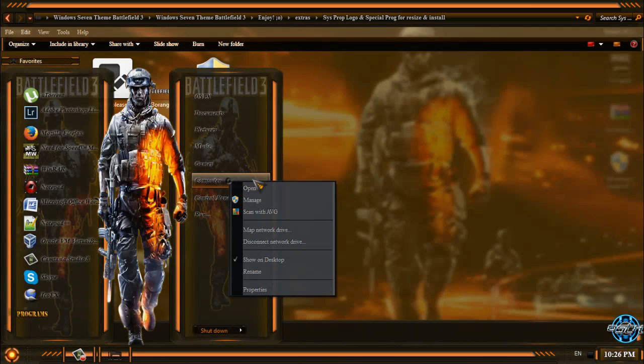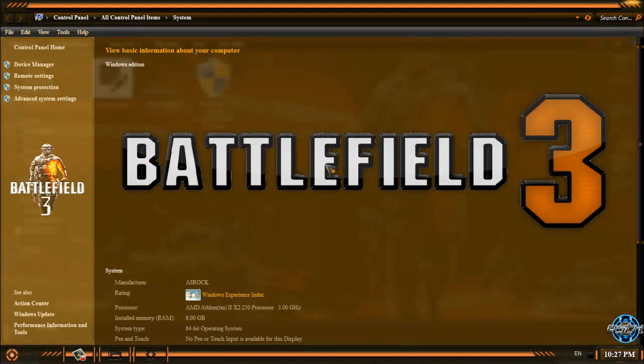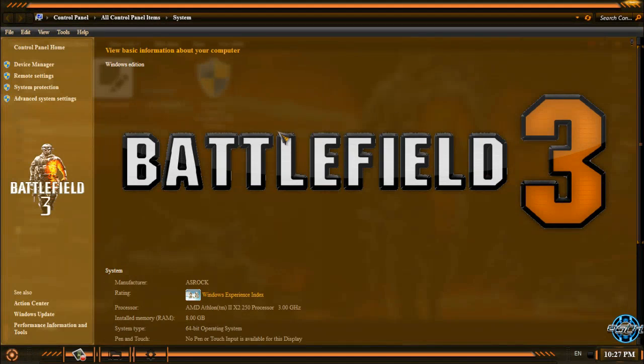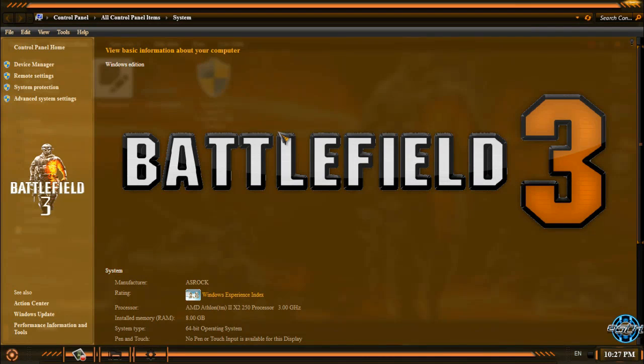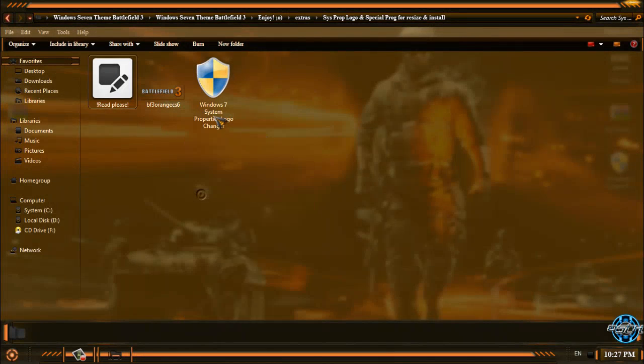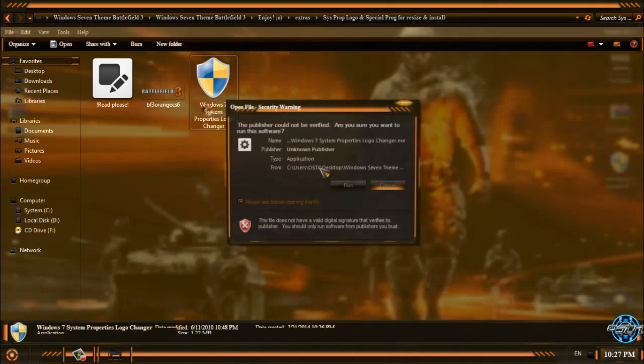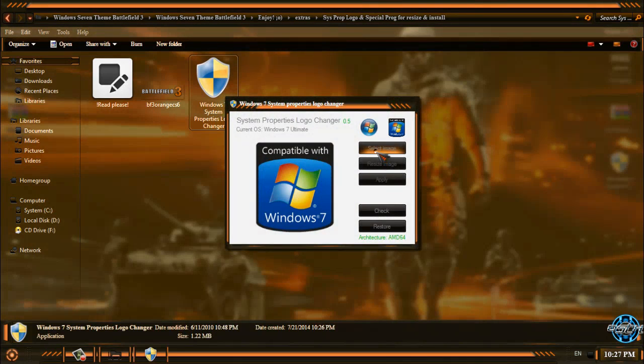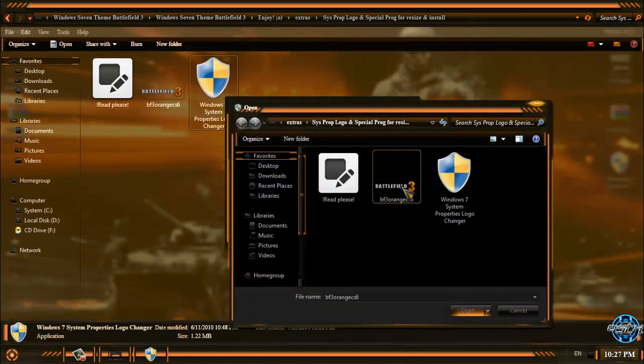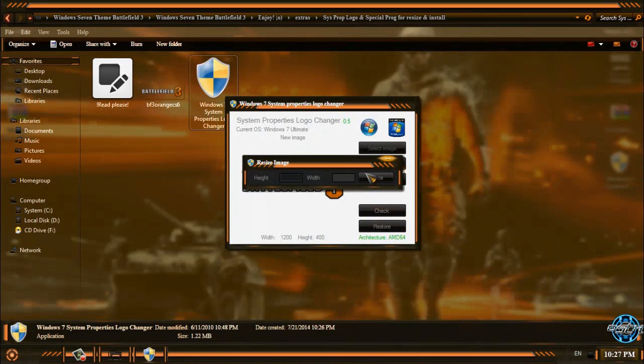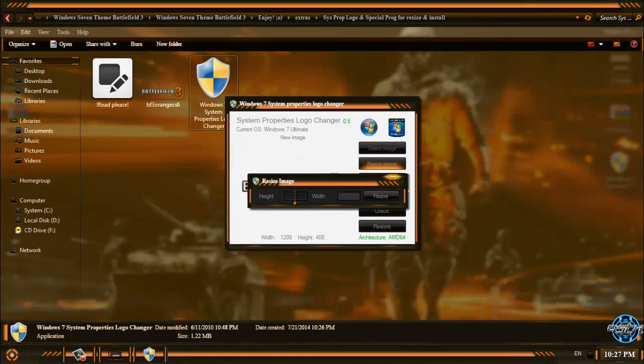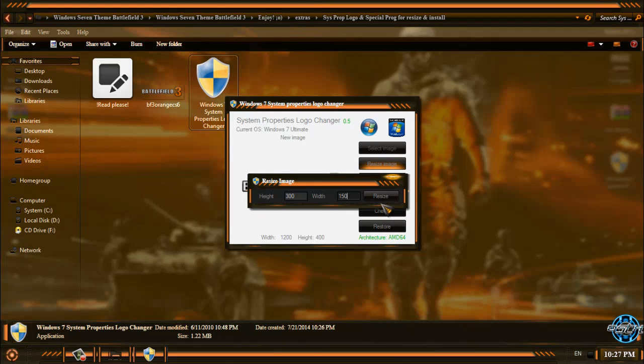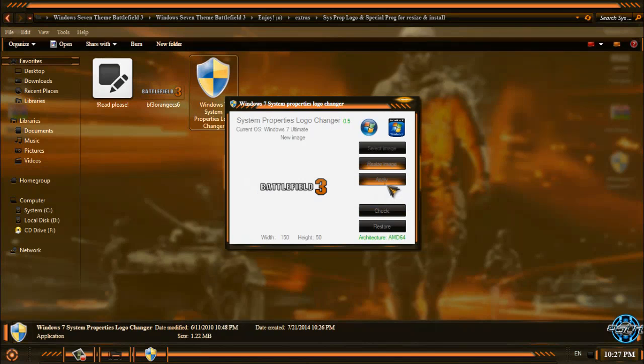If I go to computer and properties you can see that I have new logo but this logo is a little bit bigger, so if you want to use normal size you can run this application again, select image, select Battlefield 3, click open, click resize image and now you can put the height of your image.